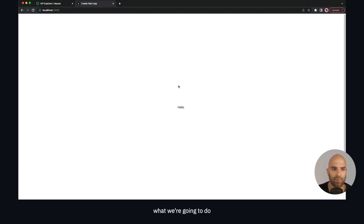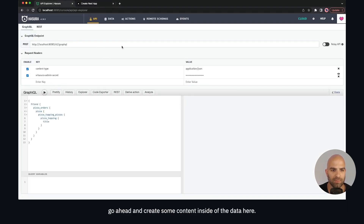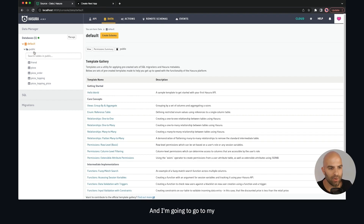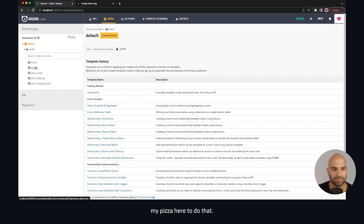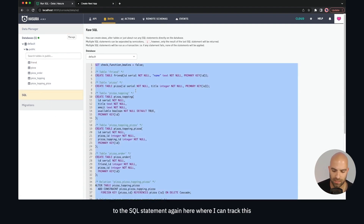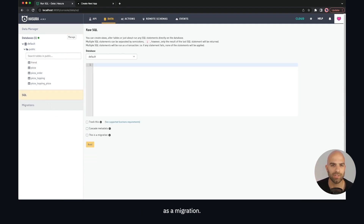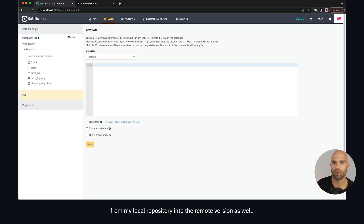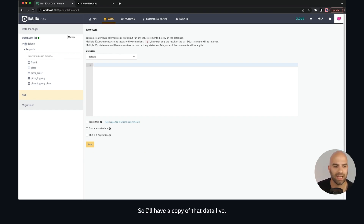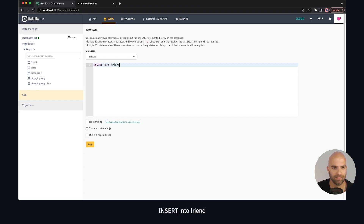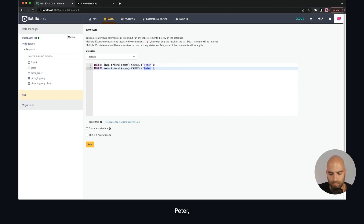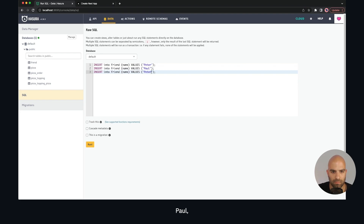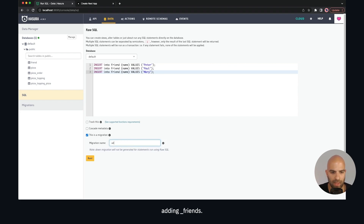Let's bridge these two together by fetching some data from Hasura and putting it on the Next.js page. We'll create some content inside the data. I'll navigate to the SQL statement where I can track this as a migration — so inserting data locally will also apply to the remote version. I'll go ahead and say INSERT INTO friend: Peter, Paul, Mary.